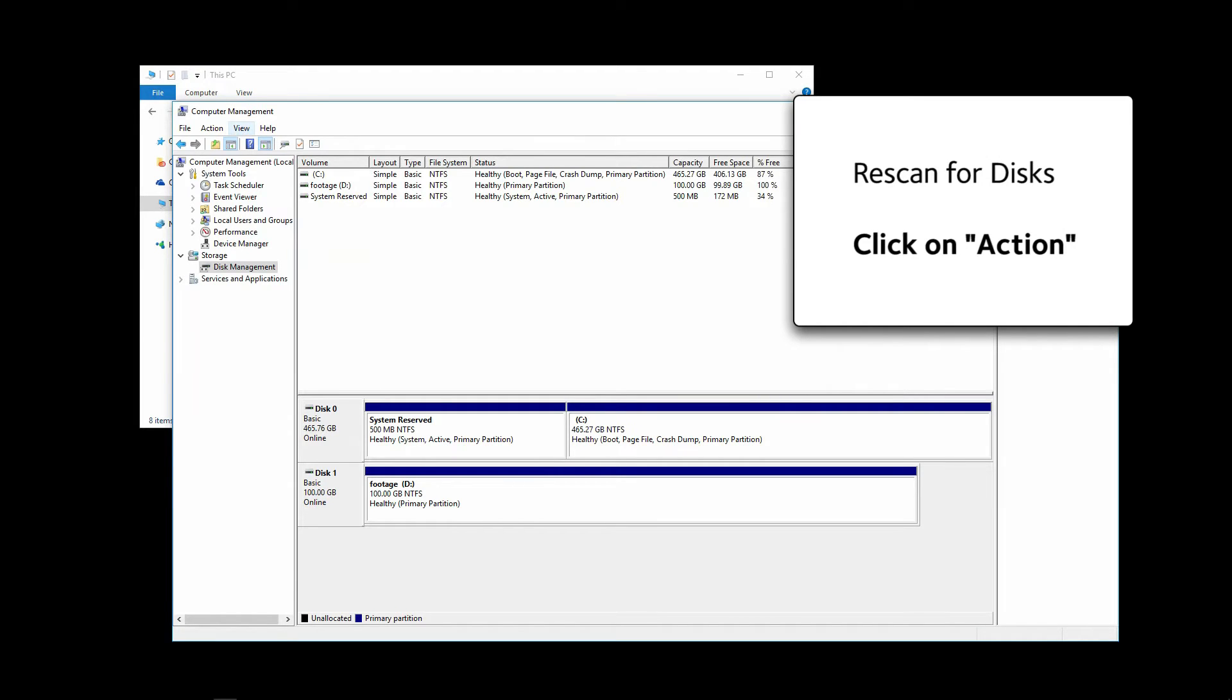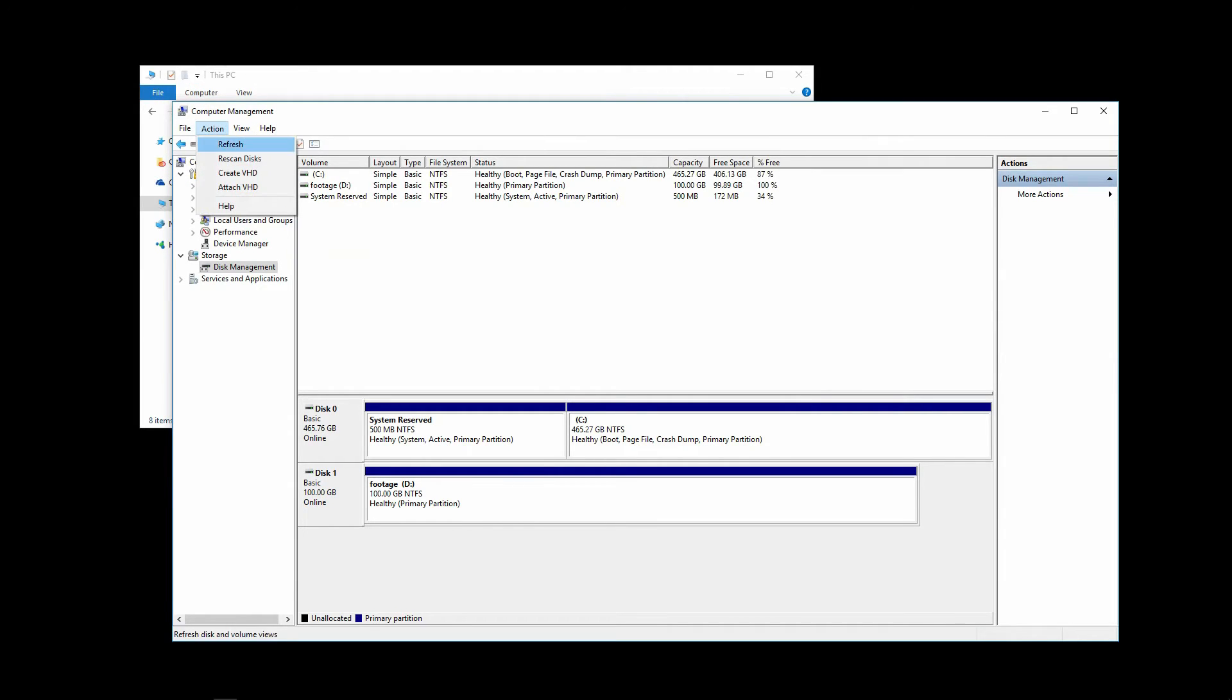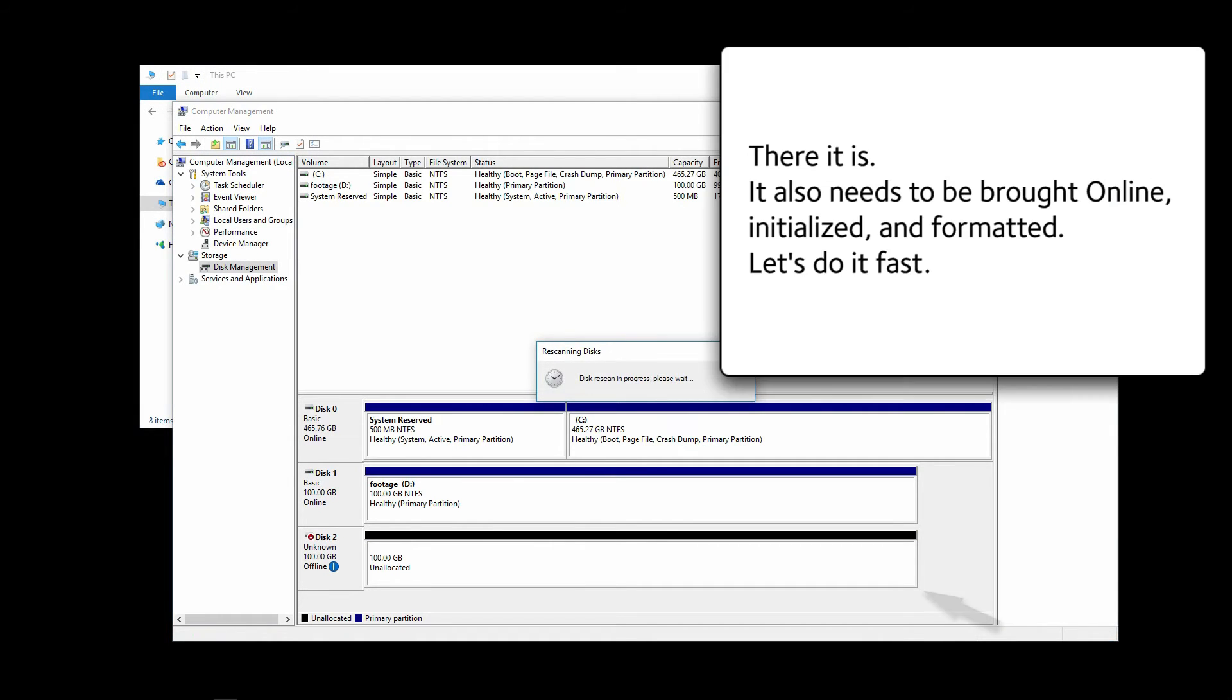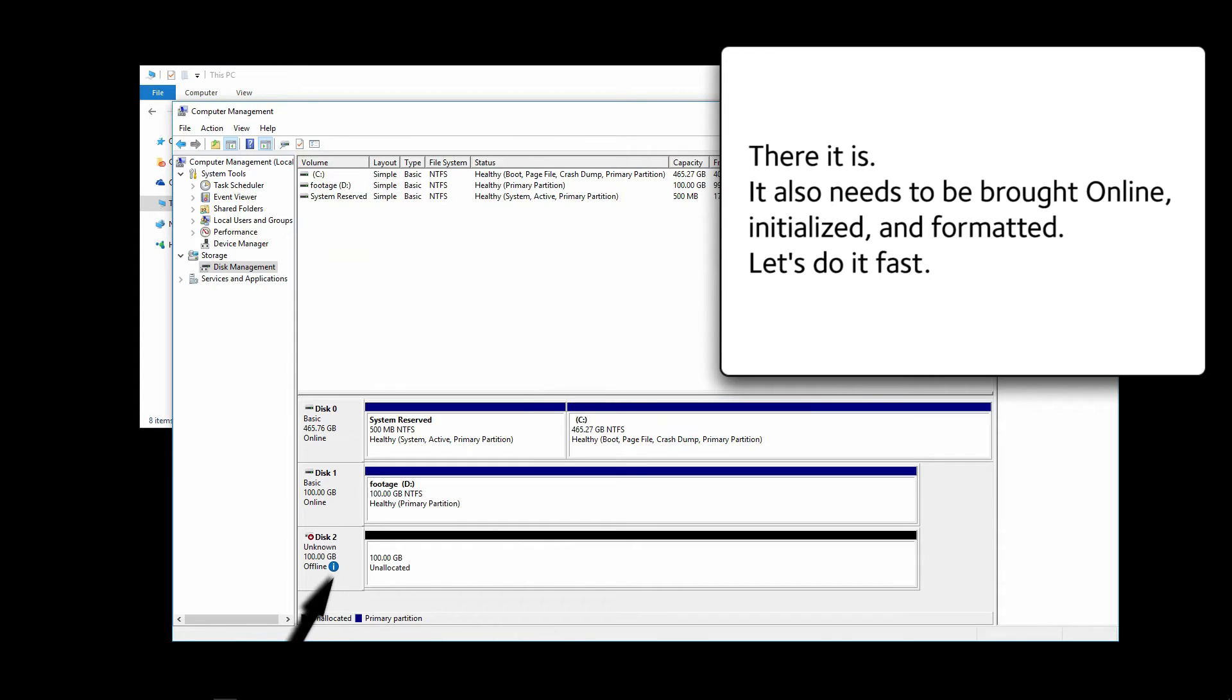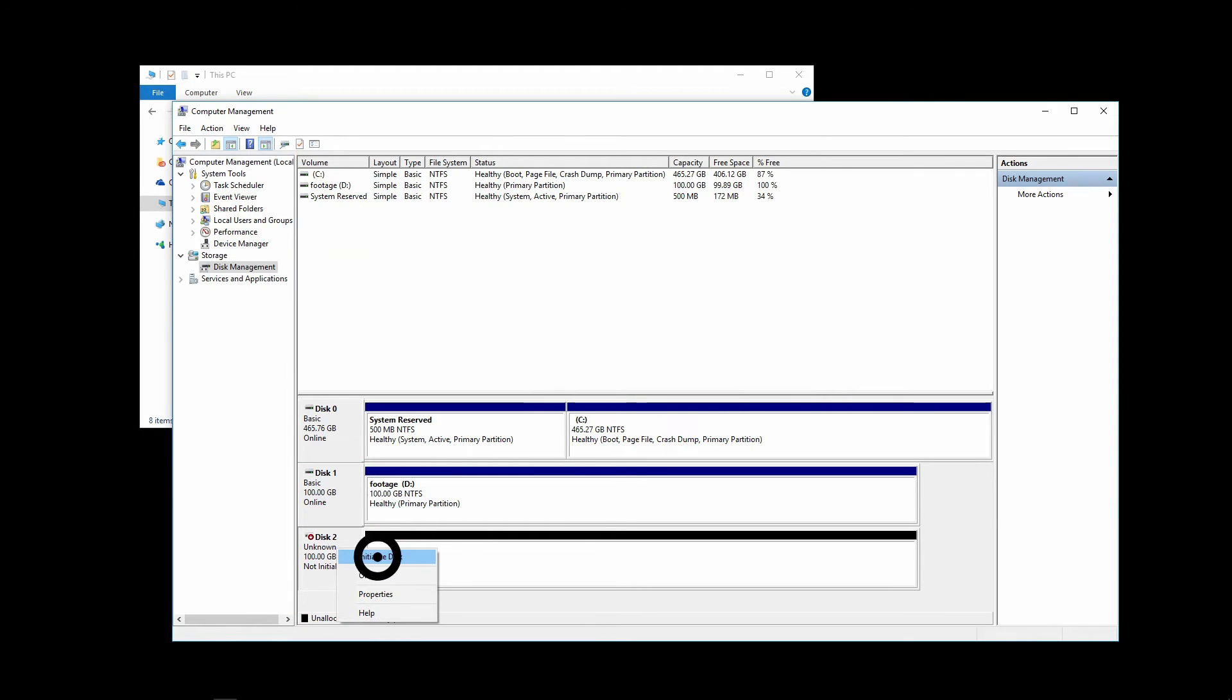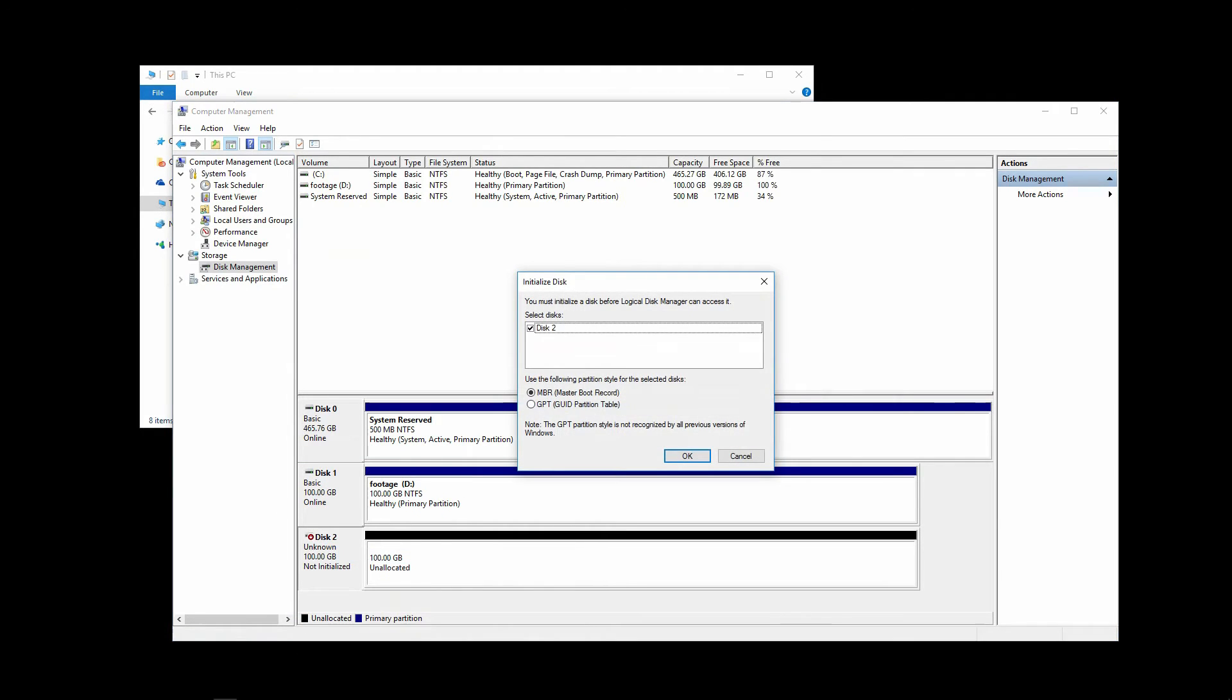Click on Action and then Rescan Disks. There it is. It also needs to be brought online, initialized and formatted. Let's do that fast. Right click on the box. Click Online. Right click again and click on Initialize Disk.